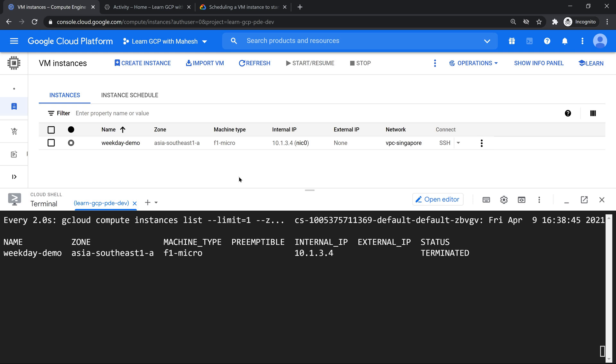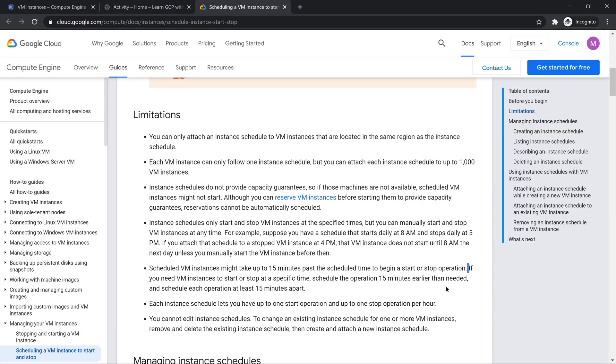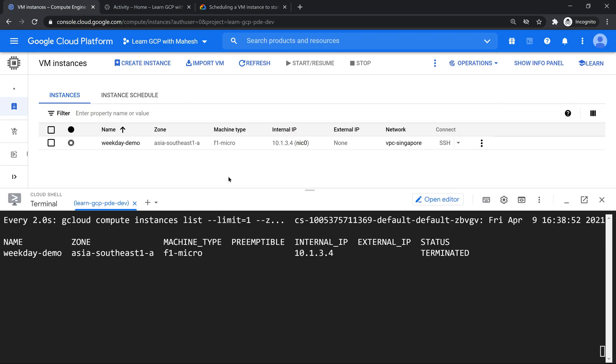The only drawback which I feel was it was not on that exact time. But 15 minutes is a grace period which you have to give as per the documentation. And they have also mentioned if you want to stop it exactly by that time, make sure, for example, if you want to stop it at 10 o'clock, make sure you start the schedule time at 9:45, so that by 10 it's going to stop it. That's the beauty there.